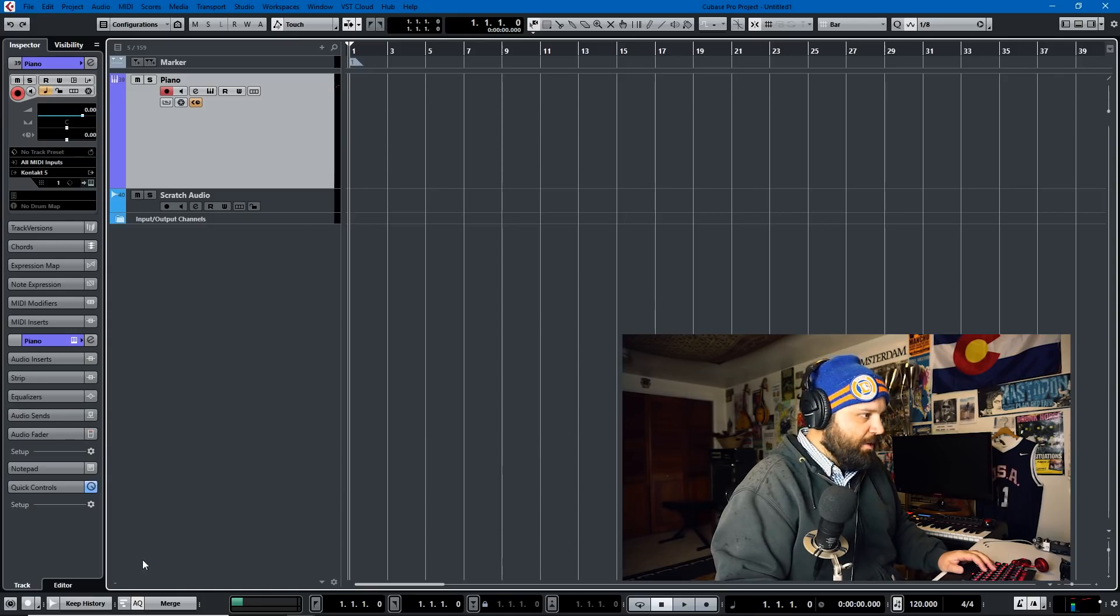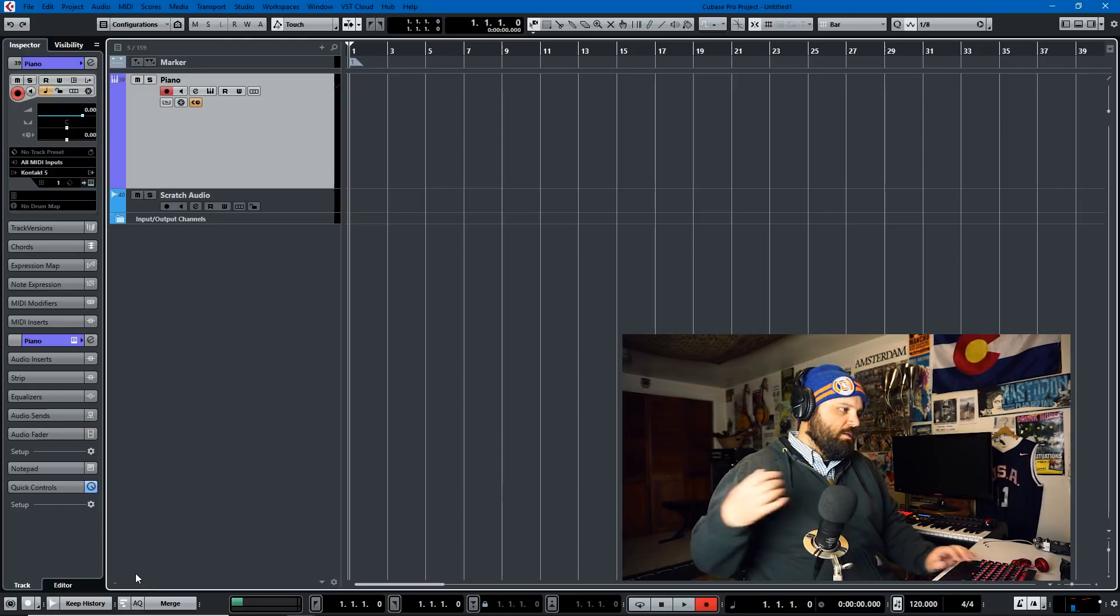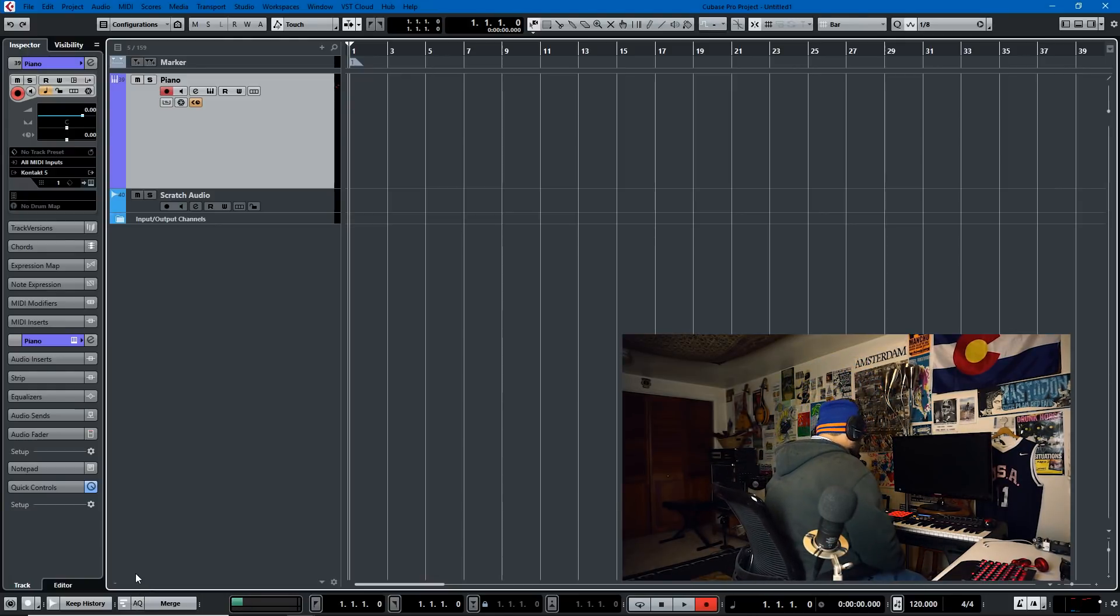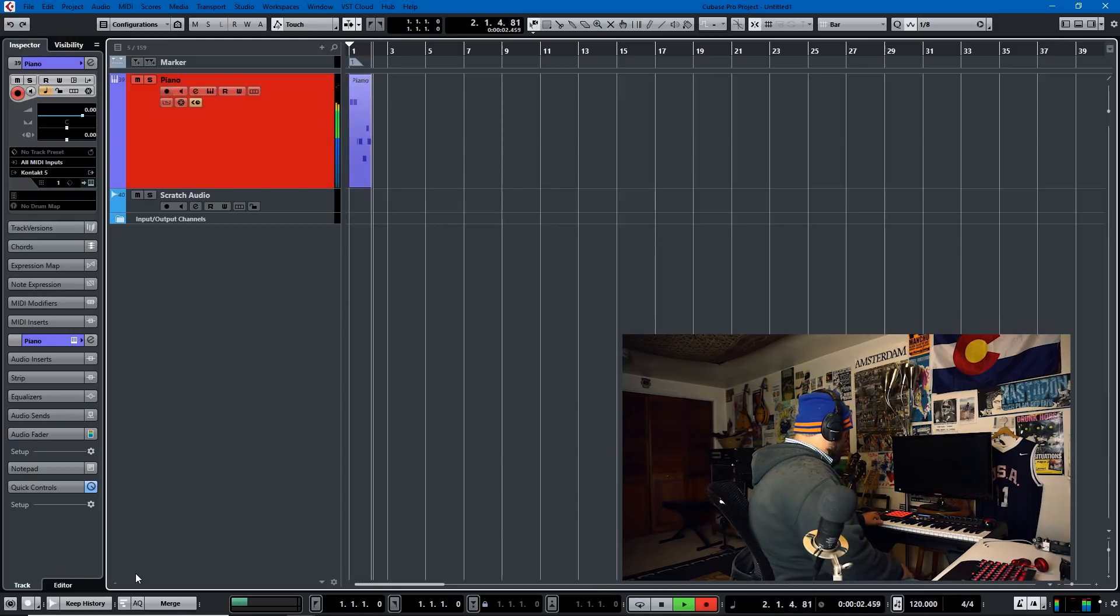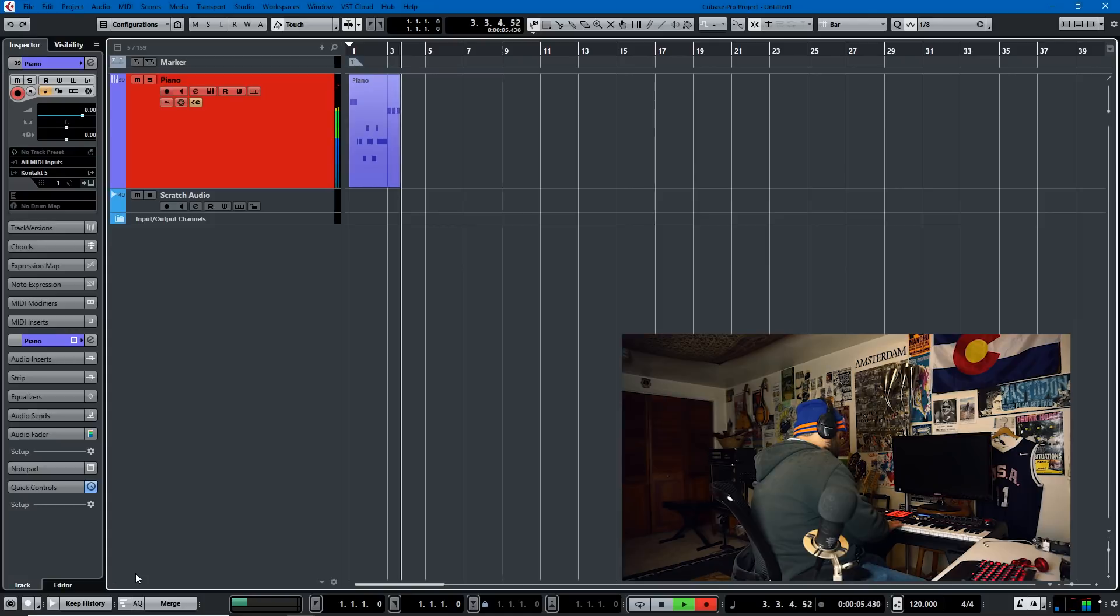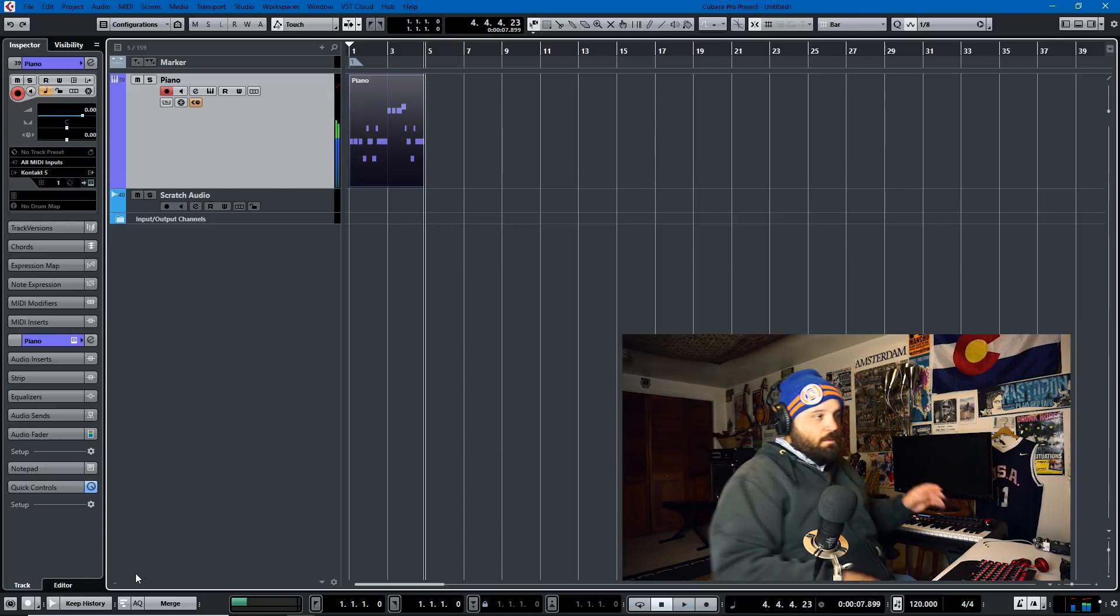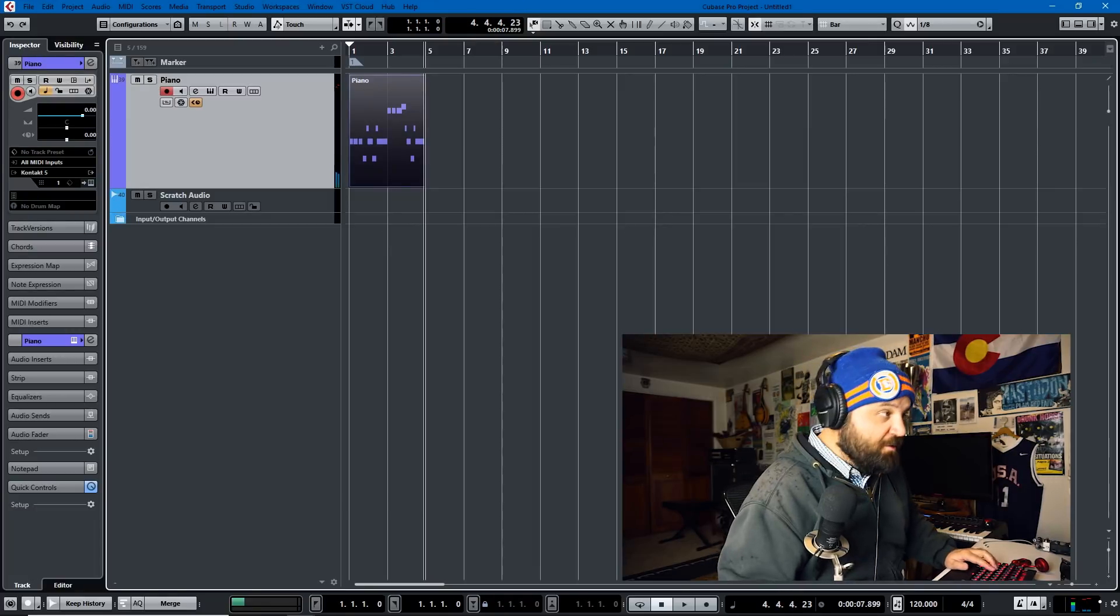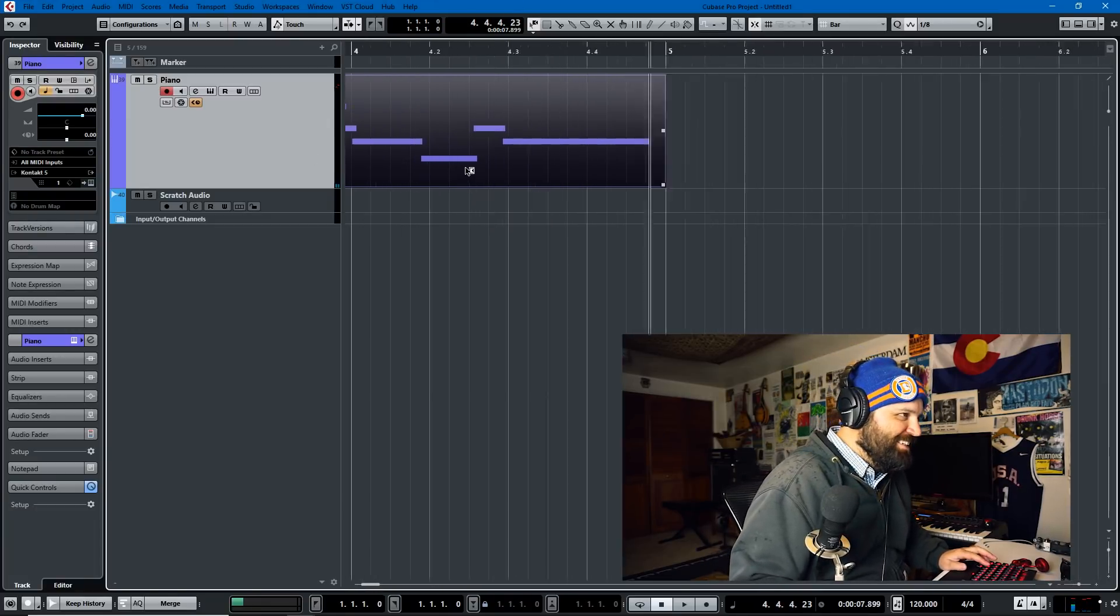Alright so we're here in Cubase and let me just record something real quick. That should work pretty good. It's a little original composition of mine called the Imperial March.